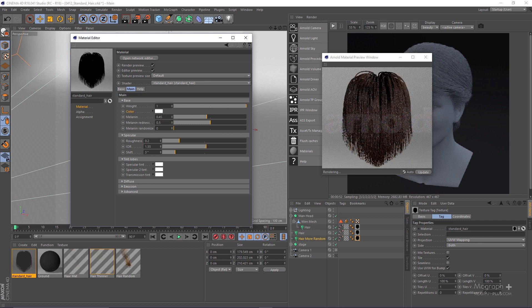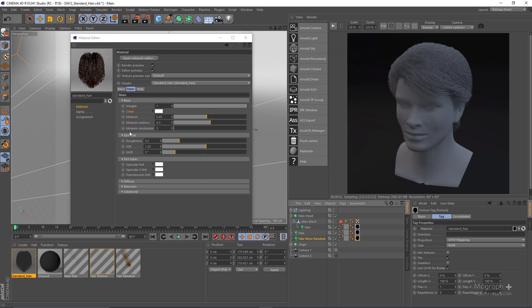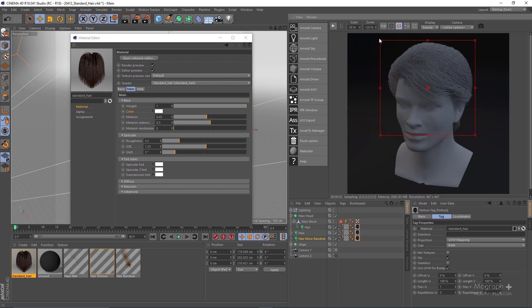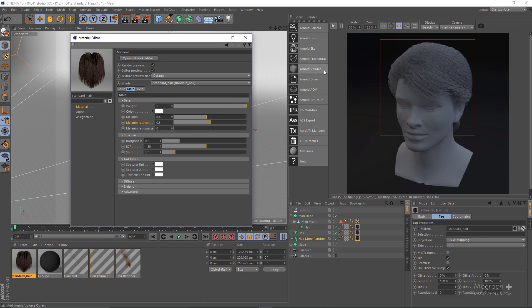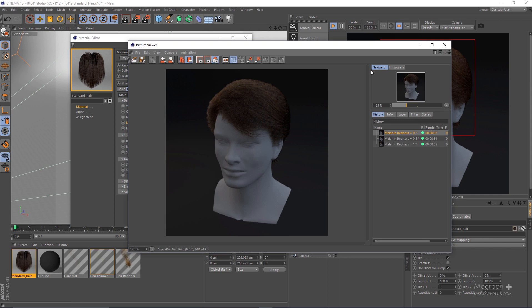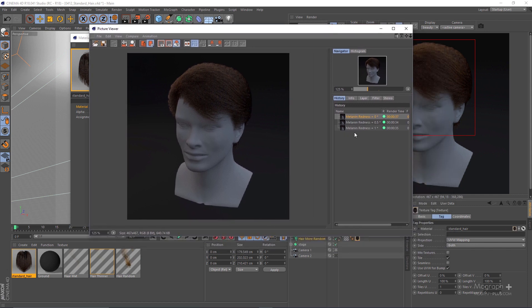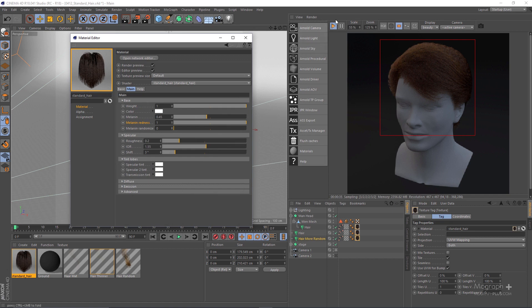Then we have melanin redness, which controls the redness of the hair. I'm going to render a few different redness values — 0, 0.5, and 1 — and show you the results. The renders are done and you can see them in the picture viewer. With melanin redness at zero, 0.5, and finally 1, you can see that by increasing the melanin redness value we increase the overall redness of the hair strands. Let's leave melanin redness at 1 for now.